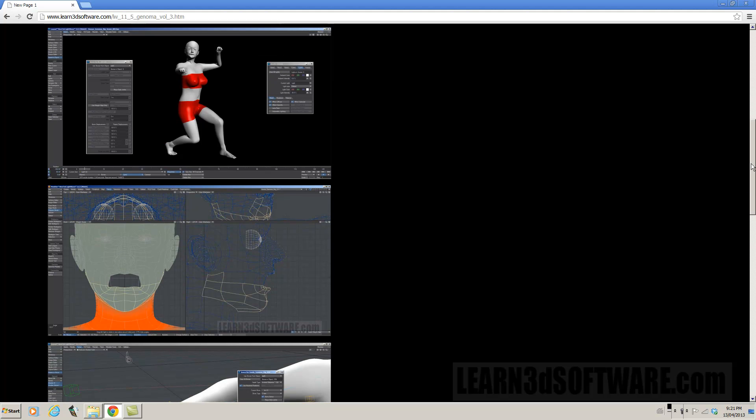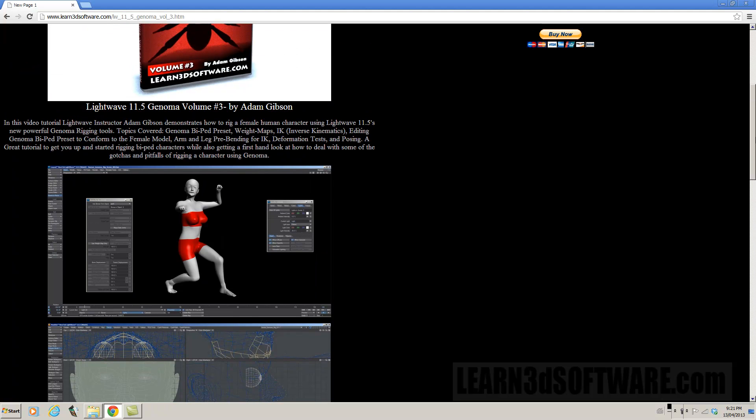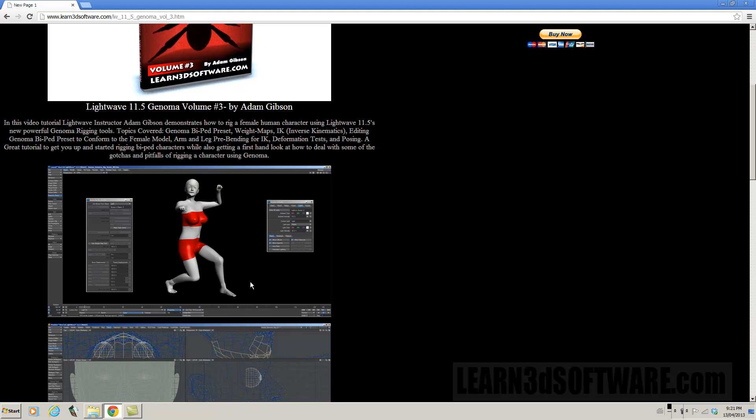And once again, some of the different problems and gotchas that will happen along the way. I've mentioned it before. A lot of people think that the way genoma is set up that you just put the rig inside the mesh and load it up in a light wave, click a button, everything's working correctly.